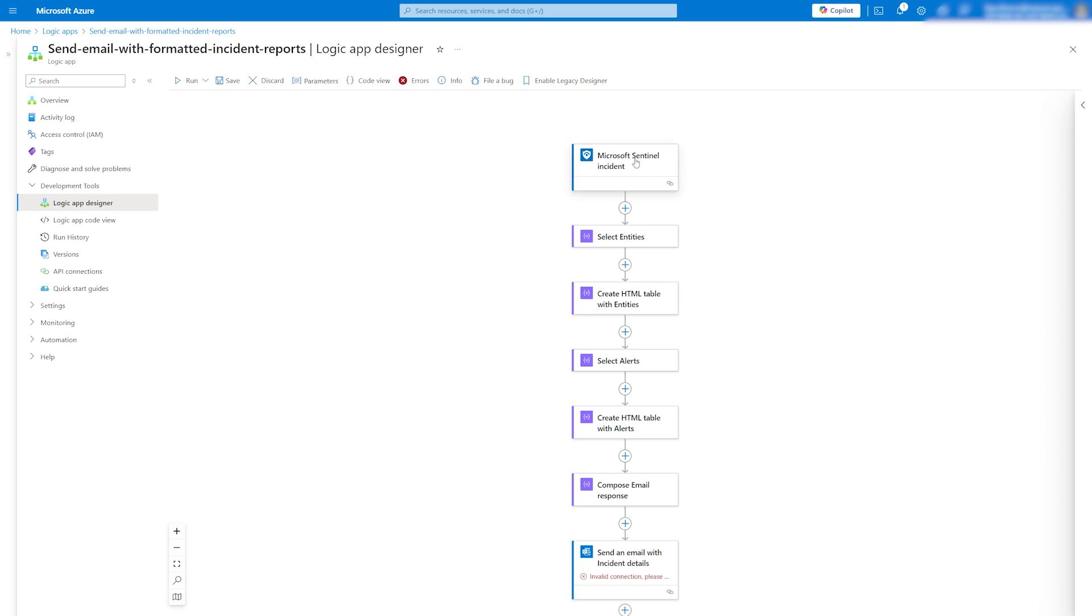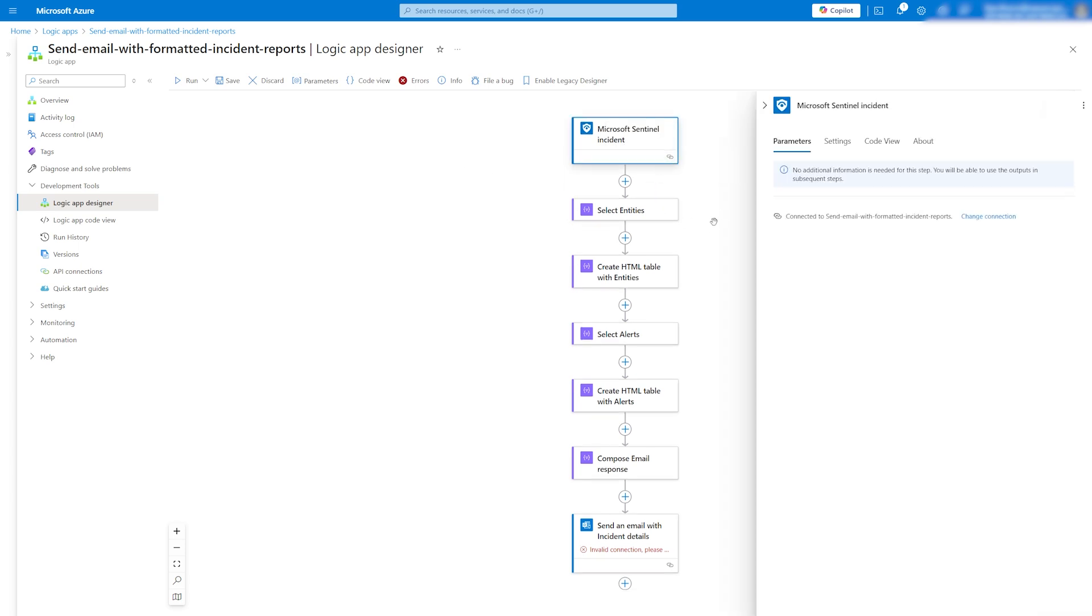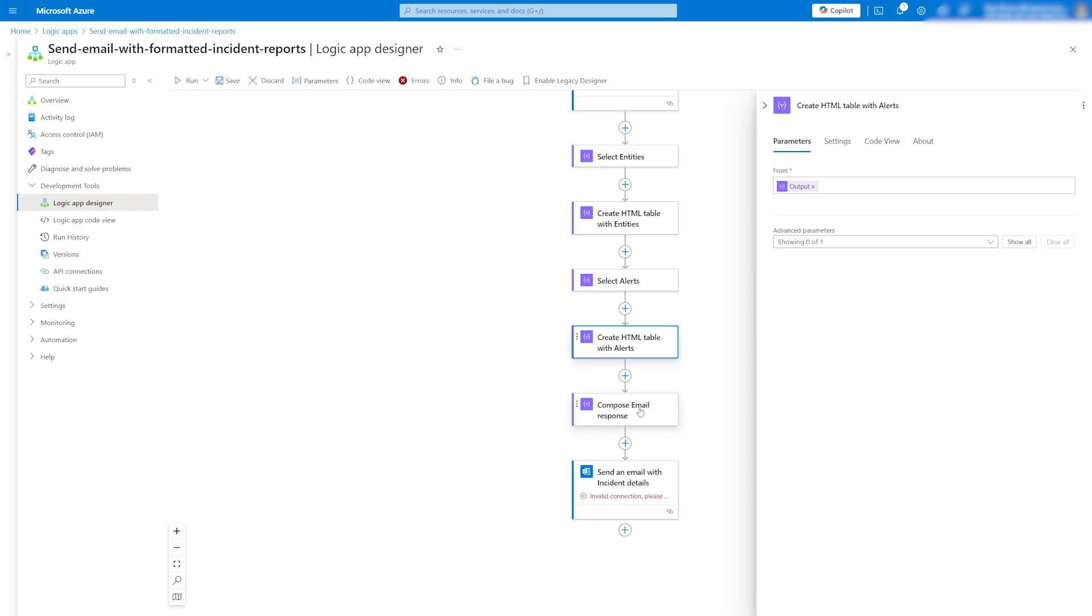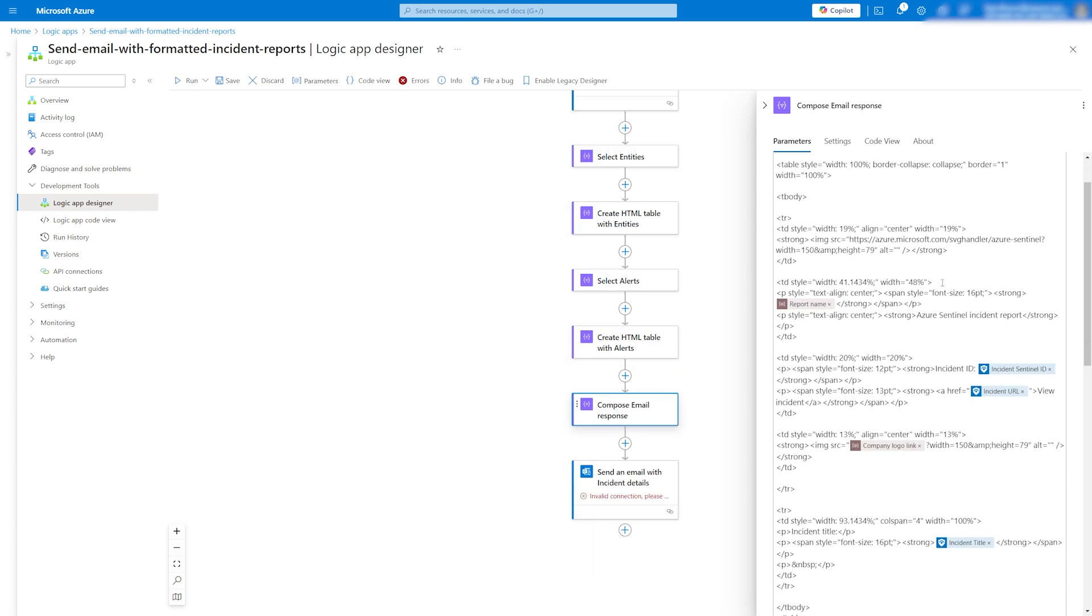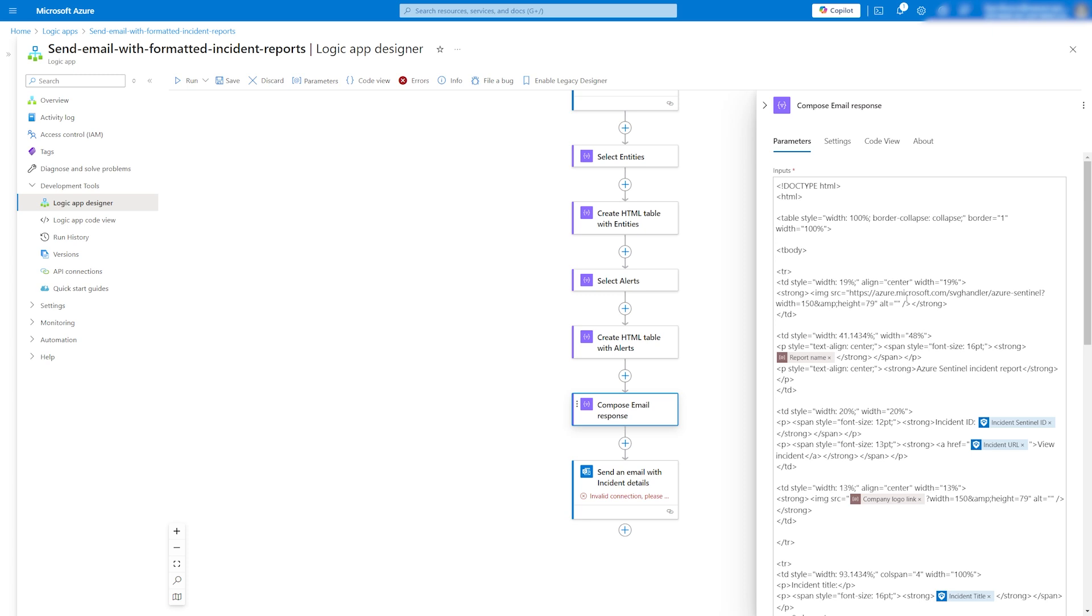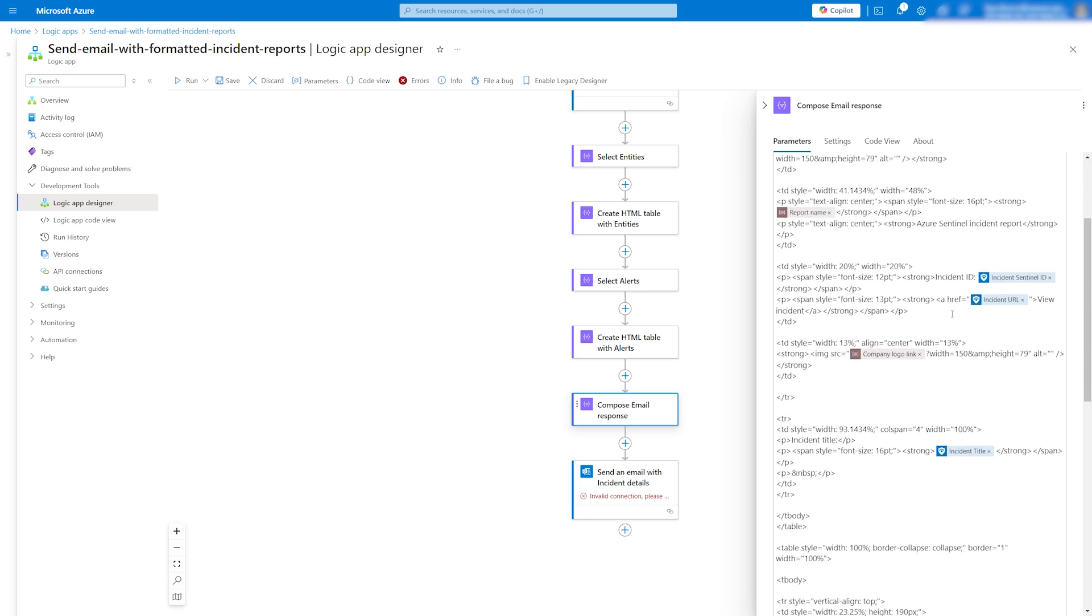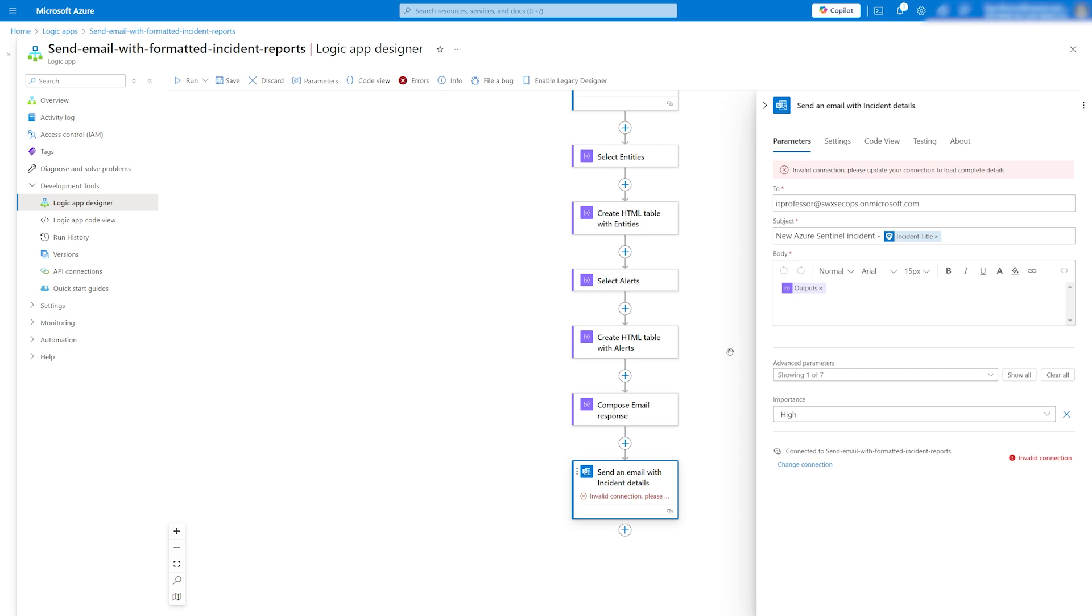The app will trigger when a Microsoft Sentinel incident is created. It will then pull entities from the entities, create an HTML table. It will compose an email response with details like the Sentinel incident ID, URL, company logo and a description. Finally, it will send the email with incident details.